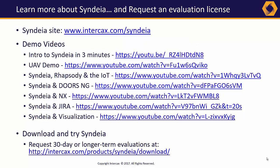To learn more about Syndeia and the latest features, check out our website, intercax.com. Links are there to many more short videos focused on specific applications or interfaces.